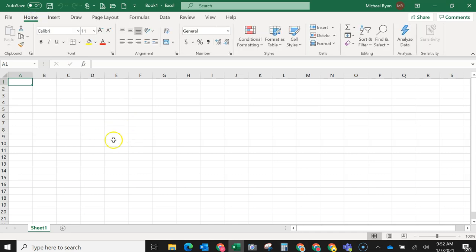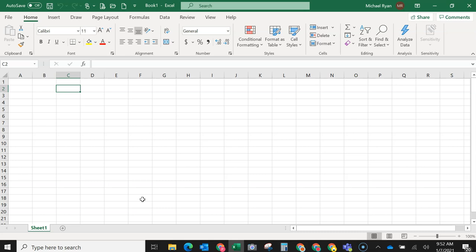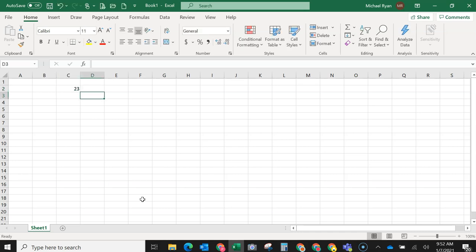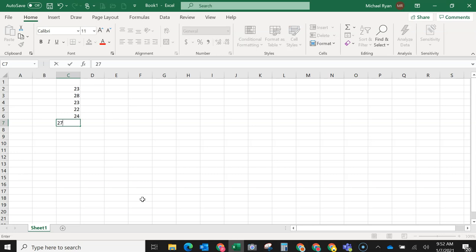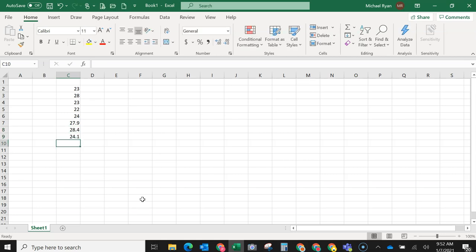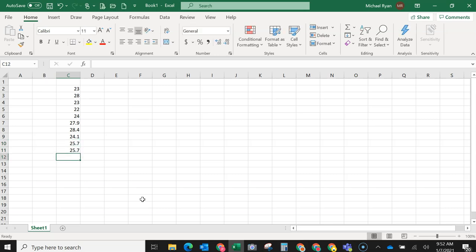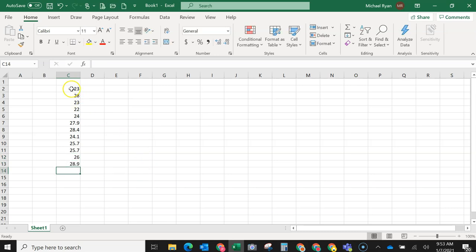Now let's say that we want to do some descriptive statistics. Here's what we have to do to do descriptive statistics. We have to create a column of the numbers. So let's say that on a piece of paper or in a quiz question, I have what's called a data set, and let's say these are all the numbers. Let's say we've got 23, and you have to enter them in columns. 28, 23 again, then 22, 24. Let's say some of them are decimal, like 27.9 and 28.4 and 24.1 and 25.7 and another 25.7, and let's say a 26 and then a 28.9. And this is our data set. Let's say these are all the numbers that we have.